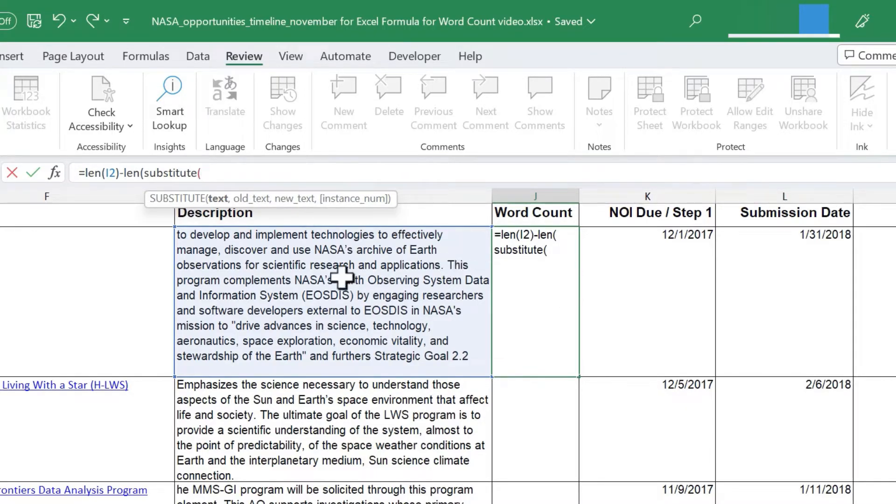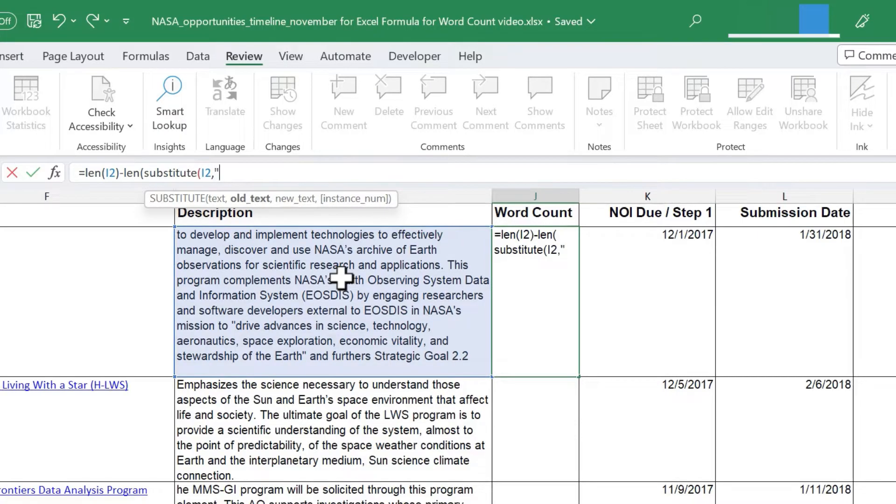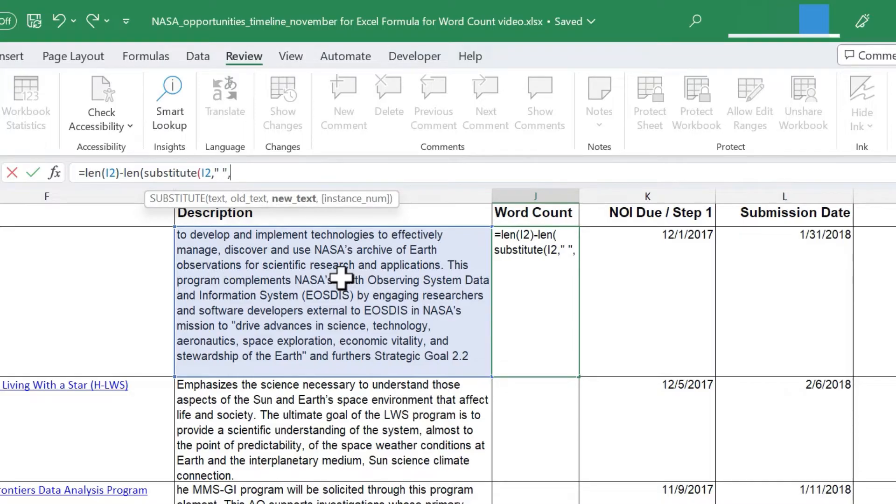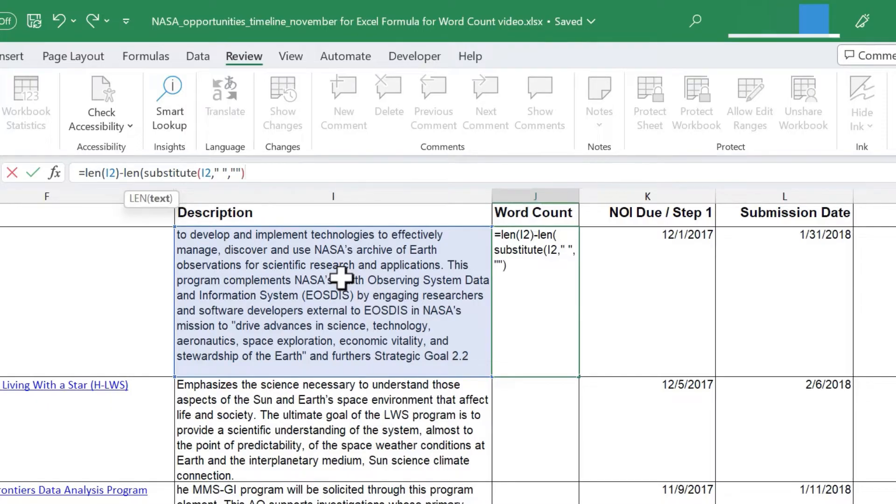Again, I'm going to select I2, comma, and then I'll put a quotation mark, space, another quotation mark, comma, and then I'll put two quotation marks, one right after the other. Right parenthesis, right parenthesis again, and then I'm going to add one.